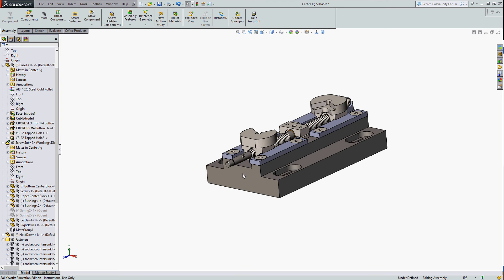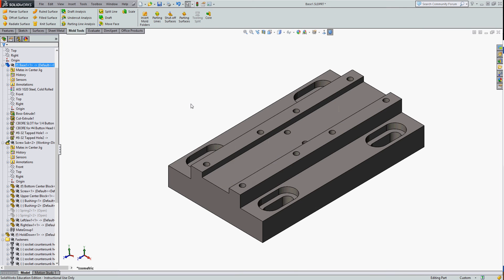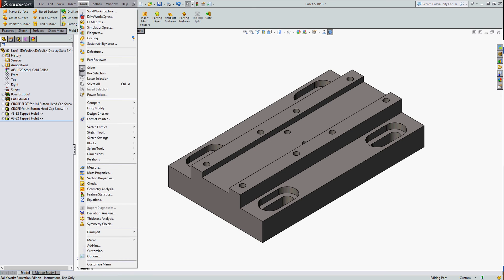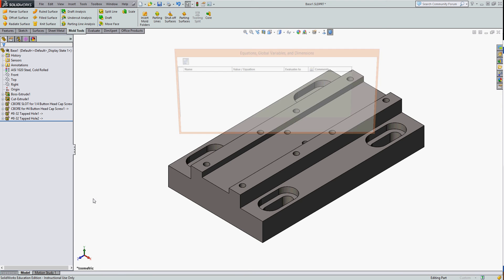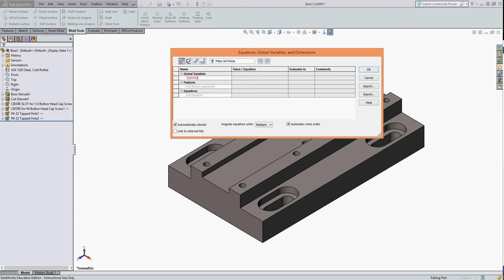So first I'm going to open up the base. I'm going to go to the Tools menu and down to Equations, and I'm going to create an equation called slot width under the global variable. To add a global variable, I'm going to click in the box and in quotes I will put the name of the global variable.